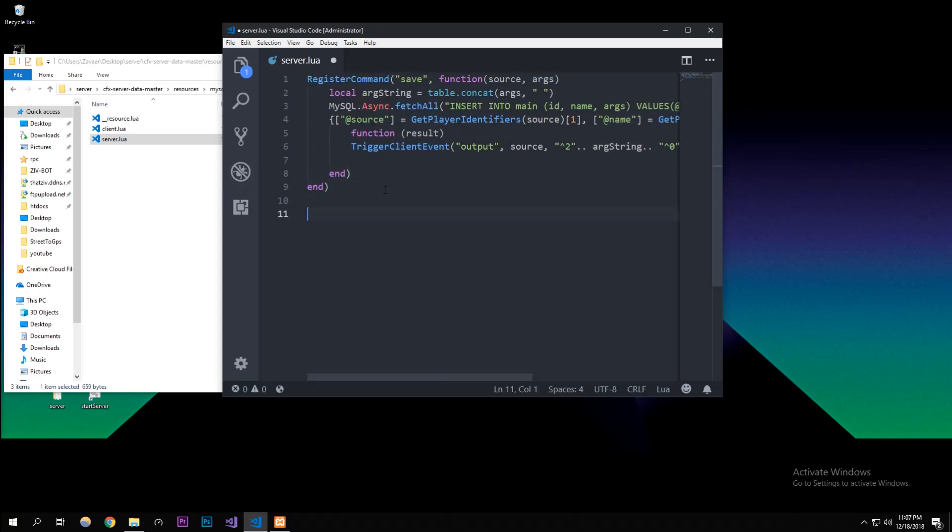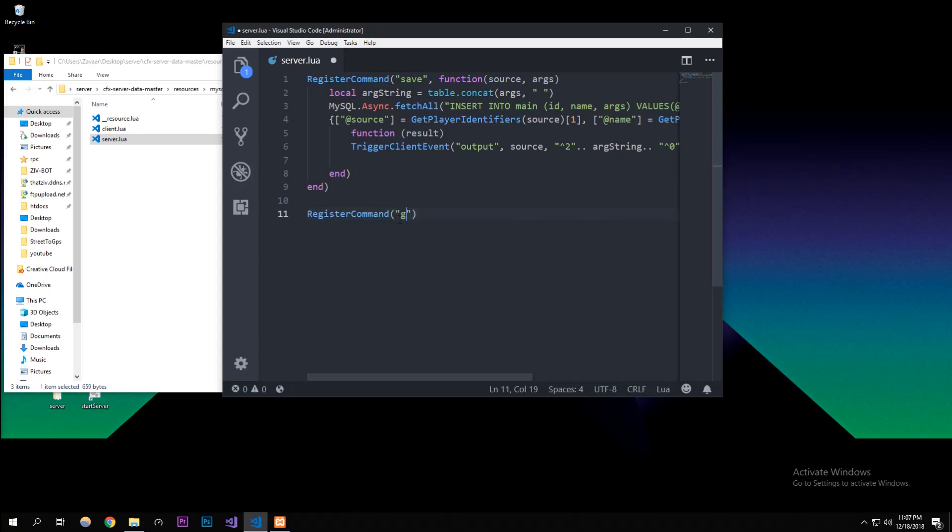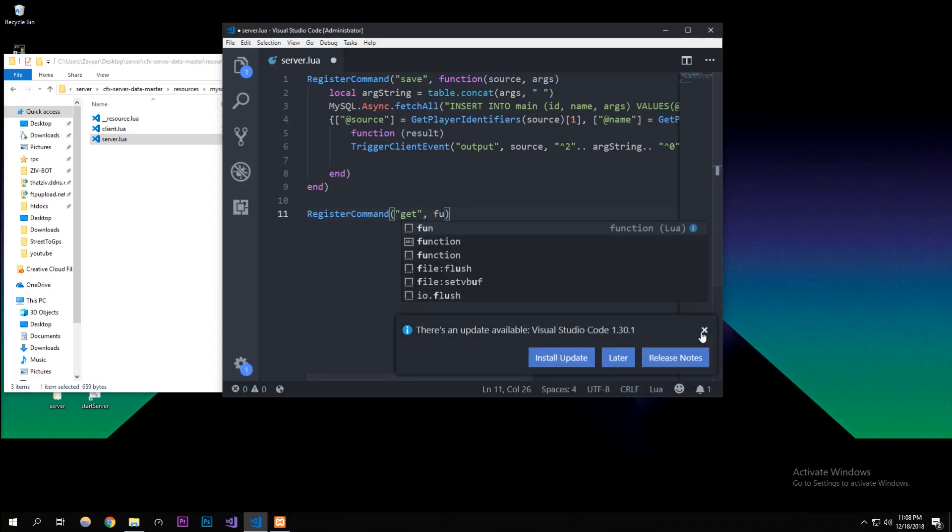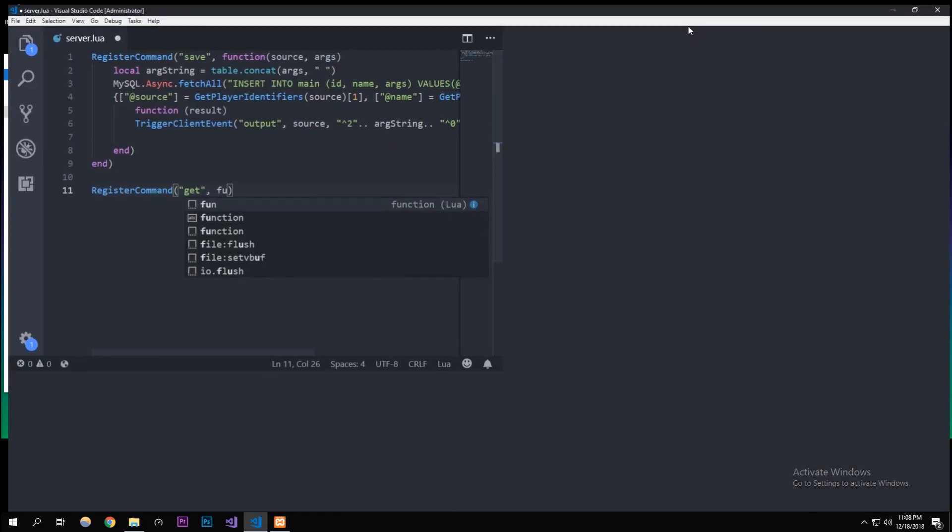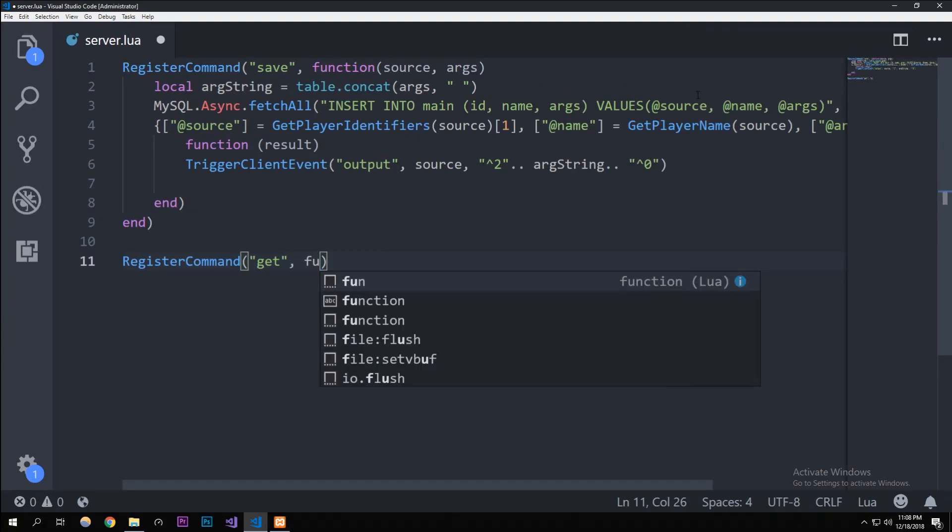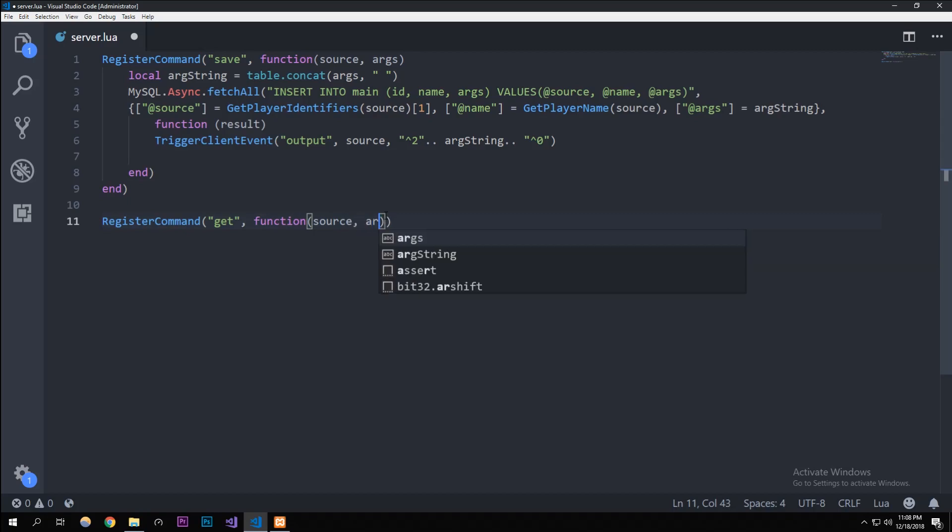In here we registered a command that saves, which basically just inserts data into our database. This time we're going to register a new command. You should be familiar now with registering commands - it works both server-sided and client-sided. I'm just going to make this big just for you guys. Function source, and then we're gonna use the args.